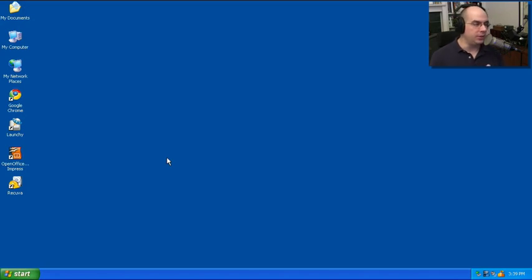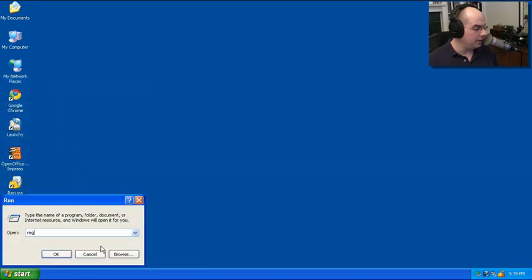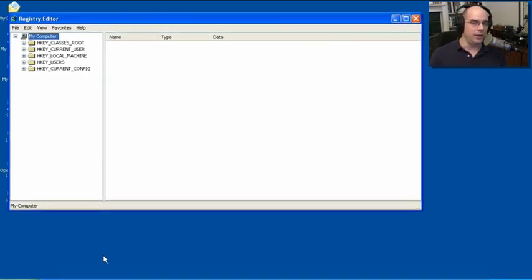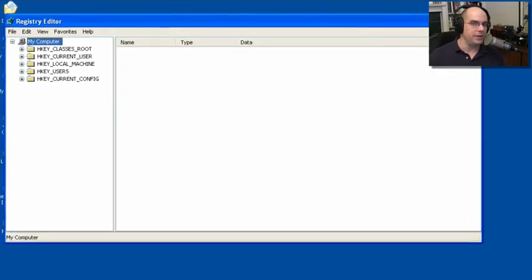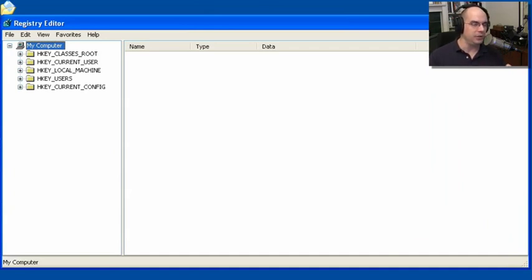The last troubleshooting program I'll show you today is one called RegEdit. You're going to go back to this over and over again. Start, Run, RegEdit, and hit Enter. This is the Windows Registry Editor. Windows stores all of its configuration information — and I mean all of its configuration information — for the operating system, for your applications, for just about everything in your computer. It's stored in your registry, and this registry editor allows us to have access to that information.